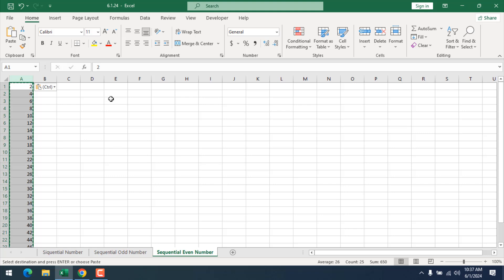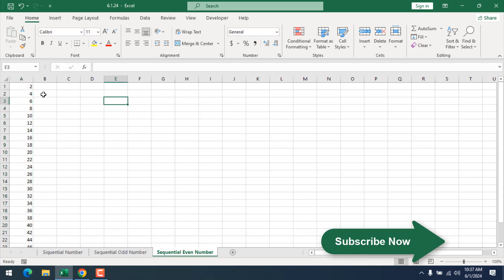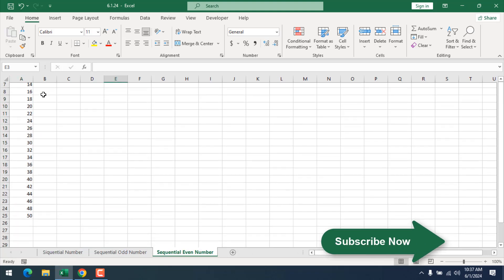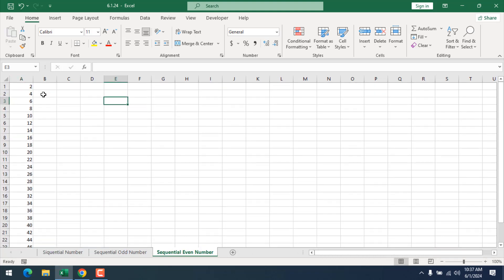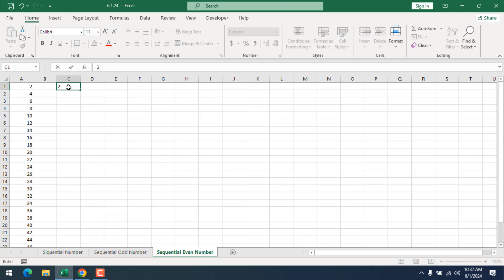Our formula result is now fixed, and this is our sequential even number. The second way I'm going to use Fill Series, and for that you will need to give the starting point, which is 2.